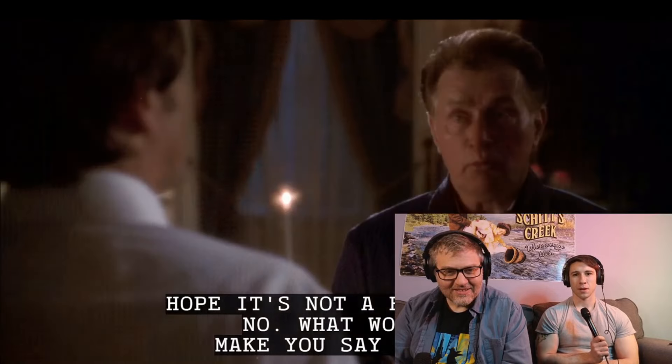No, what would make you say that? Yeah, check the audience, man. Read the room.